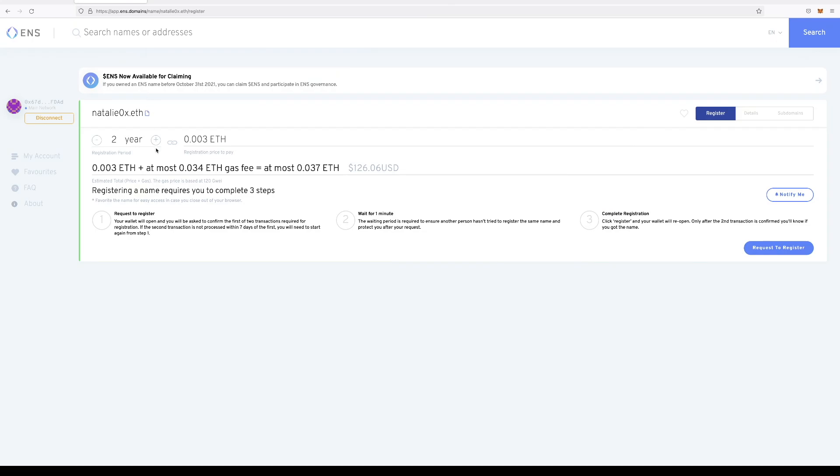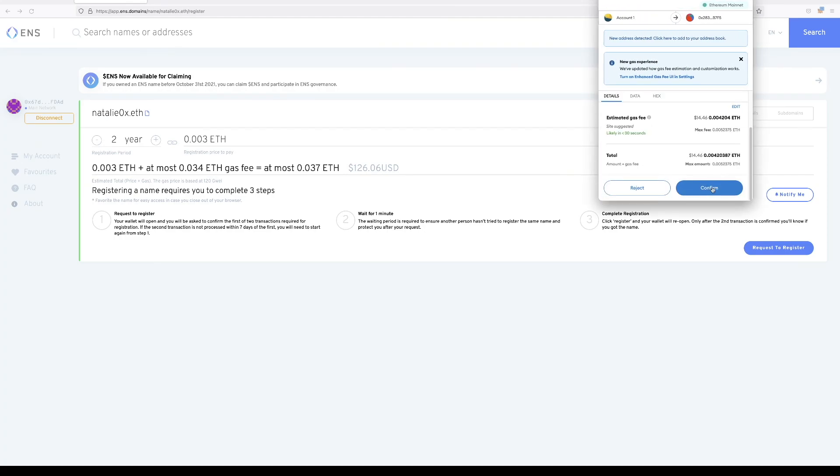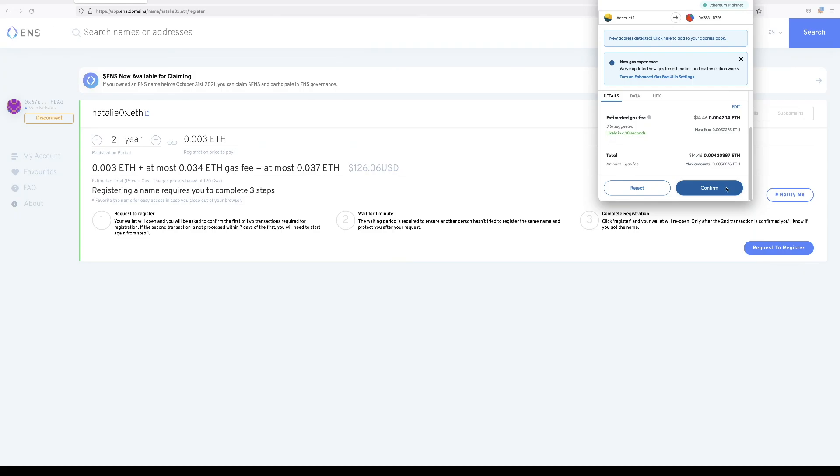So I'm going to designate a two year registration period, and I'm going to hit request to register. Confirm it in your wallet,